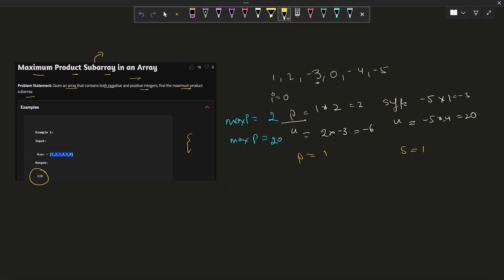So let's say we have an array which contains negative as well as positive integers, and we also have zero. To solve this question, we should keep a few things in mind. When we have a zero, we need to handle it carefully. We also need to store, at every stage, what the maximum value calculated so far is.